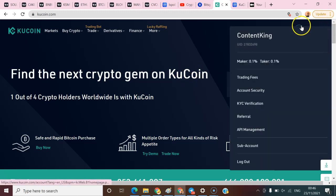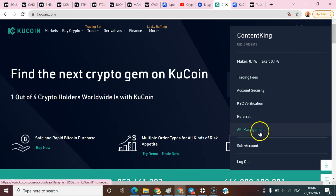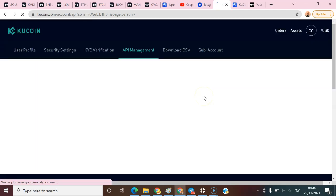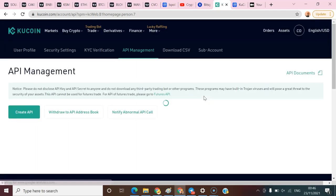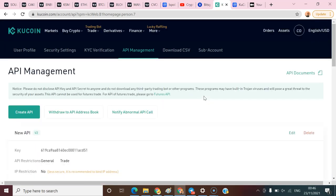So now, hover your cursor here and click on API management. When you click on API management, you can create your API from that point.